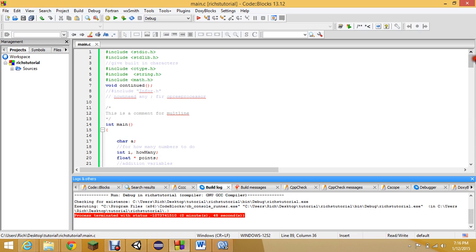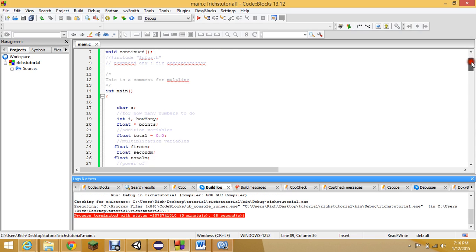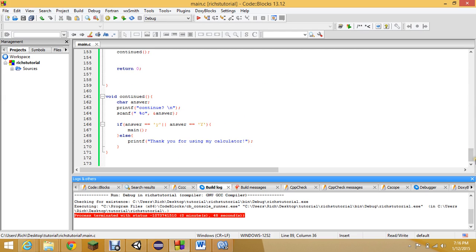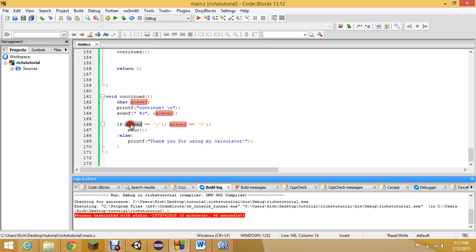Let me explain my code. So void continued — that's just so we can continue the code. At first I had a really bad calculator that just said you have to close out after doing one calculation and it couldn't do more. It was so inefficient, so I decided to make it better by using this continued function, where it stores a character using scanf and I use an if/else statement to ask: do you want to continue?